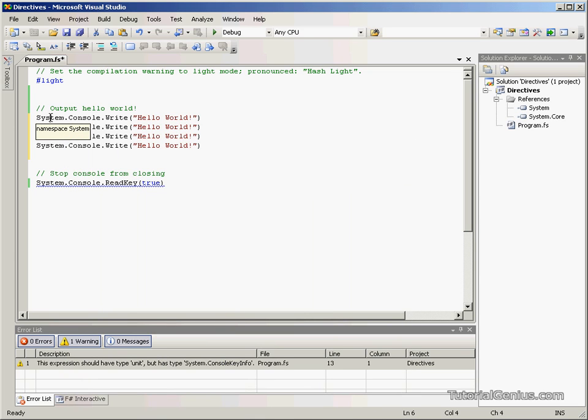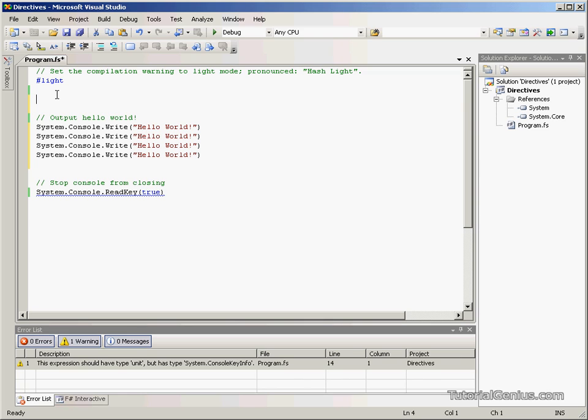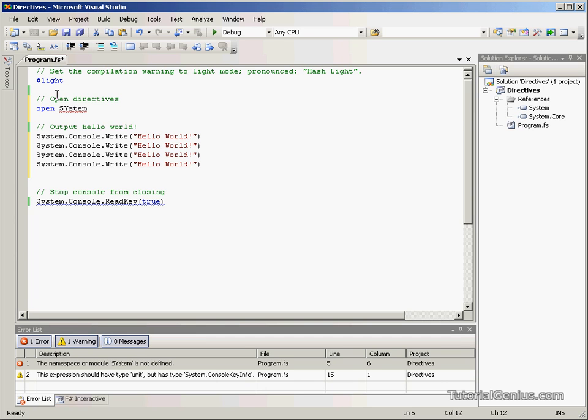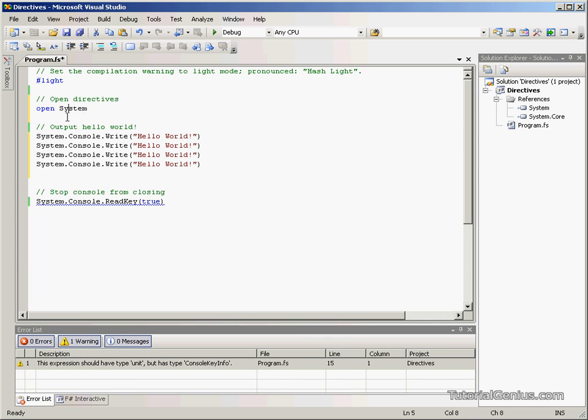So, if we hover over the system we can see this little pop up here that says namespace system. If it's a namespace we will be able to open it and this is what a directive is. If we put a comment here, open directives and type this line here, case sensitive. So, if we open system,